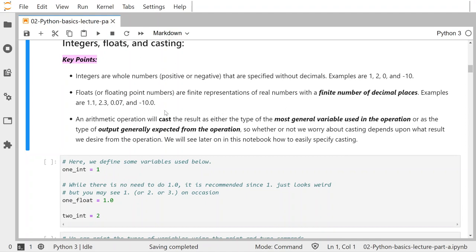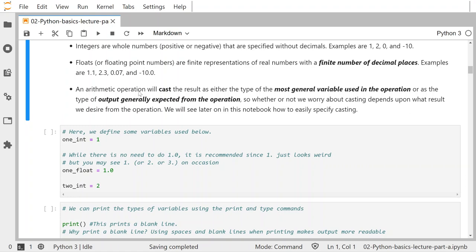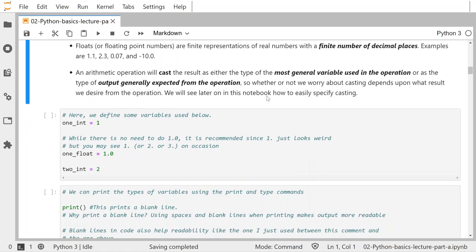Negative 10.0 looks just like negative 10 except for the .0, so you could think of negative 10 as belonging to a float if you just add 0.0 to it. But 0.07 has no representation in the integers, so in some sense there are more floats than there are integers. An arithmetic operation casts either the type of the most general variable used in the operation or the type of output generally expected from the operation.